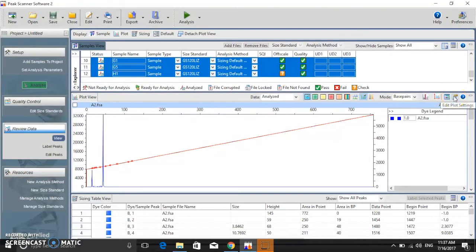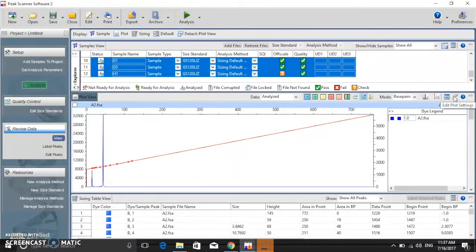Then click Edit Plot Settings. Sometimes the view for plot settings is hidden at the back of the screen.